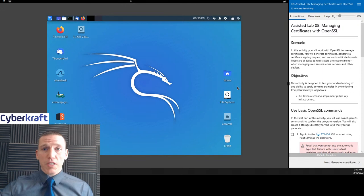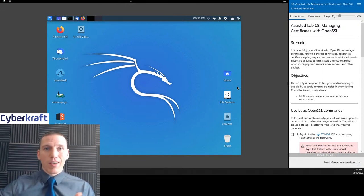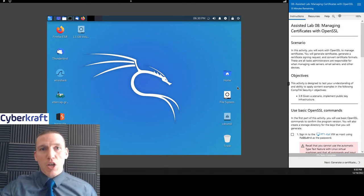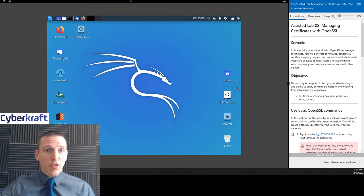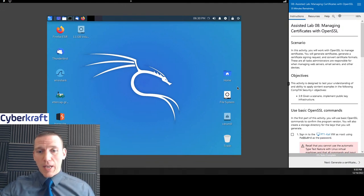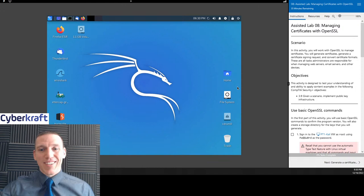If you have any questions, please leave a chat. You can also email info at cybercrafttraining.com. Happy to answer all your questions. Let's go ahead and get started.